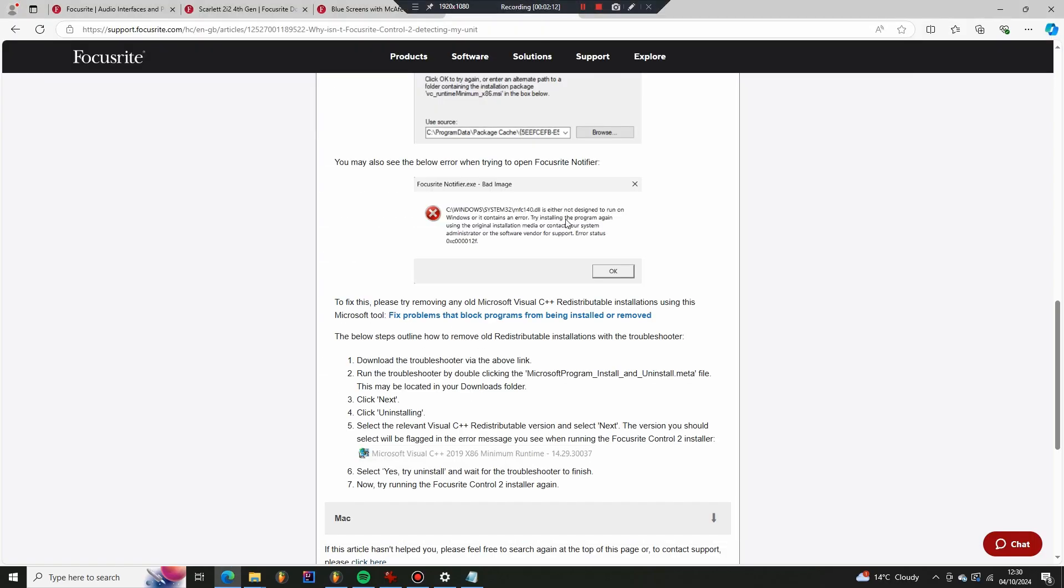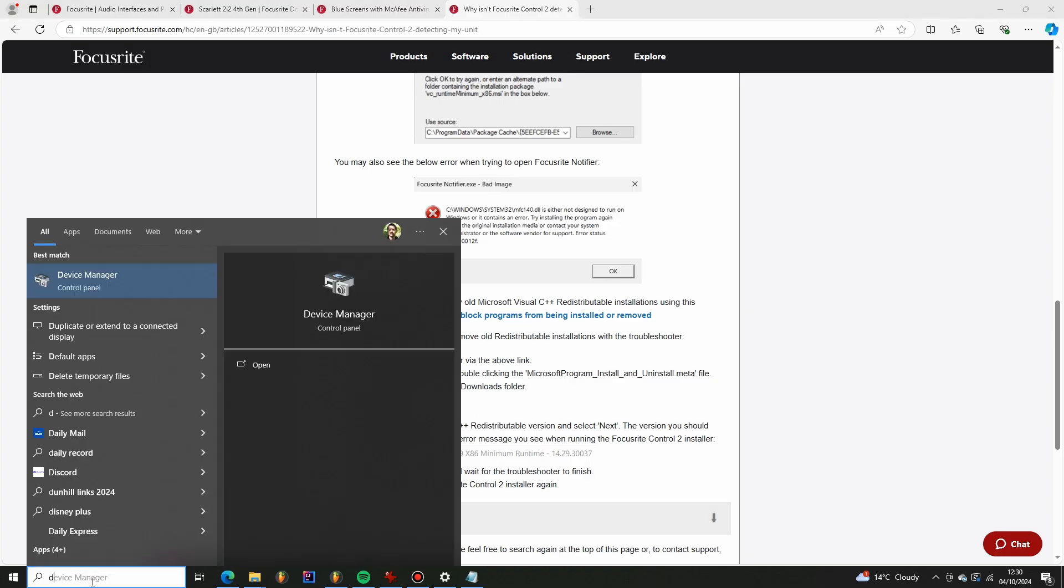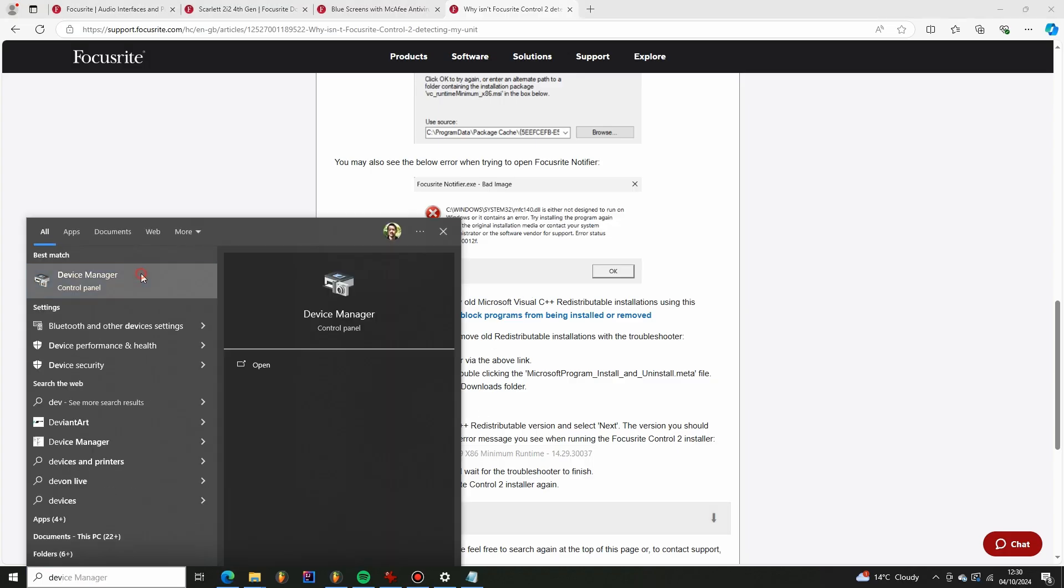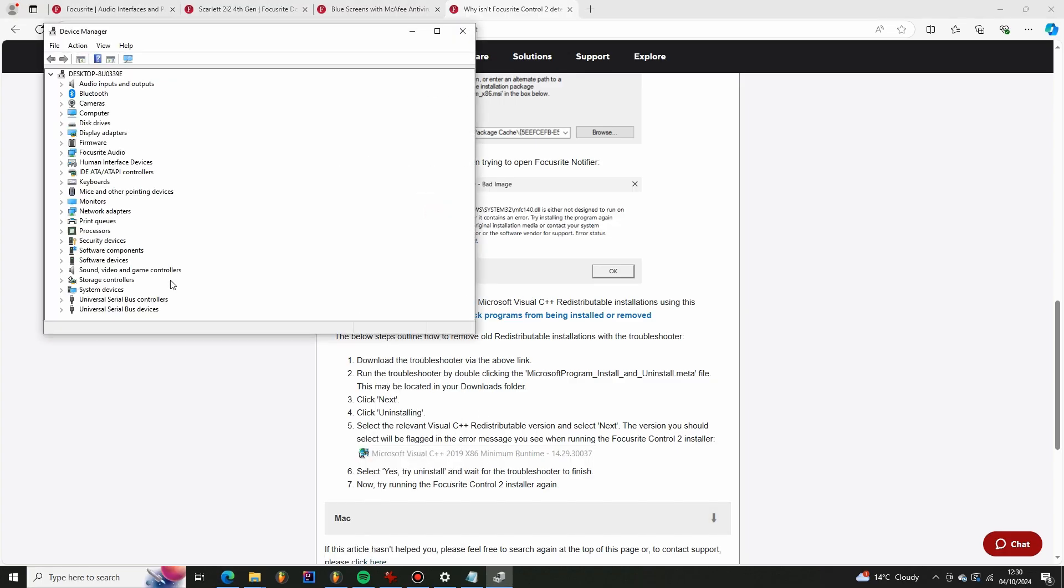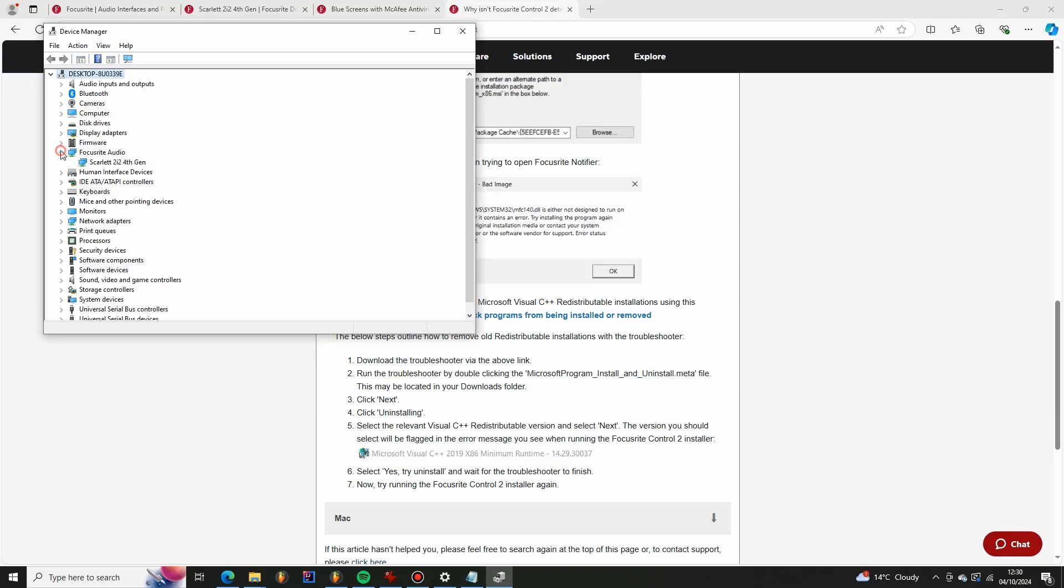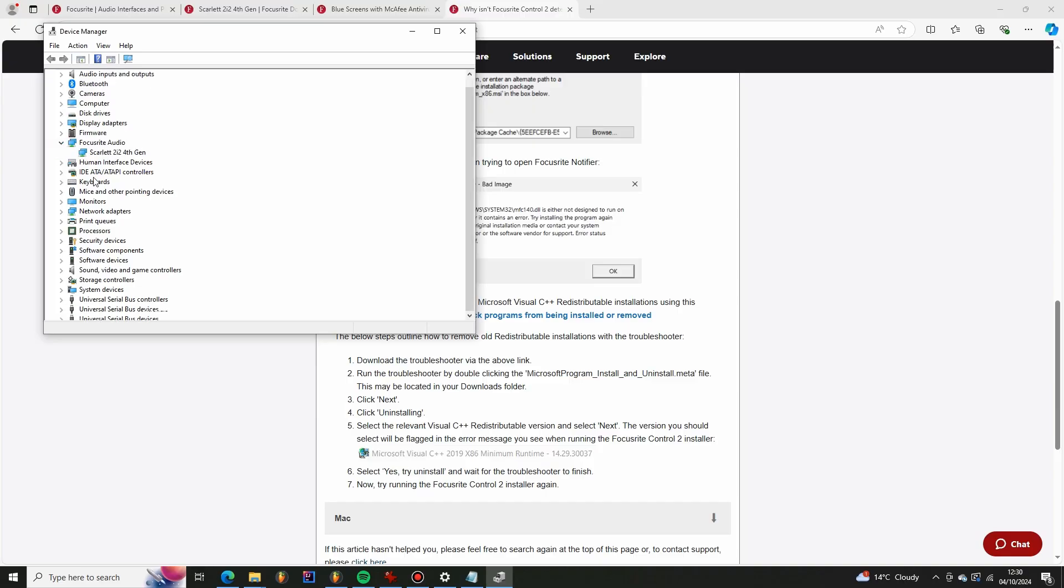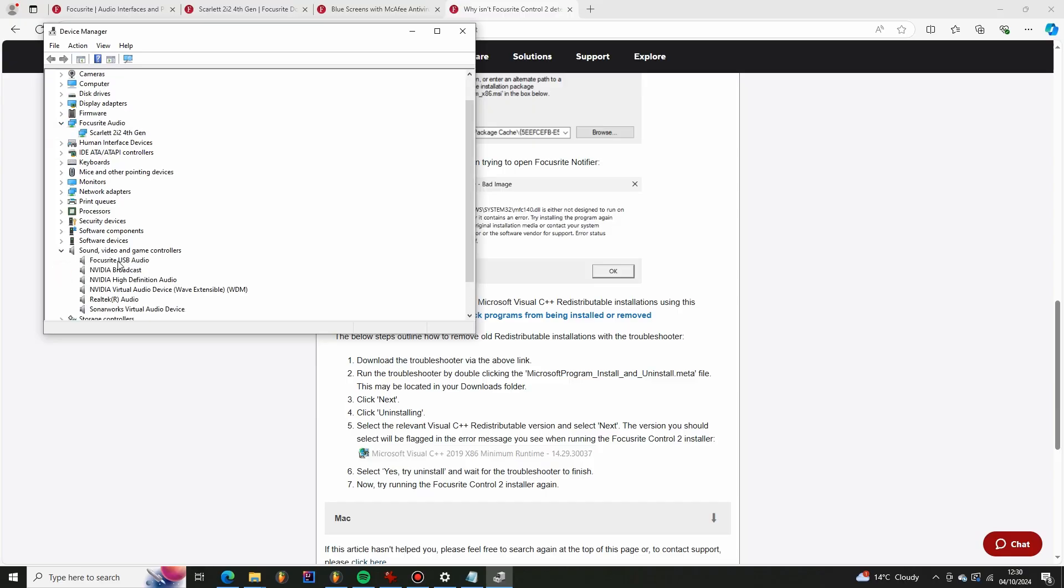And finally the third issue was actually to do with the hardware itself. So if you go to the device manager what you should see is that you should see Focusrite audio and also within the sound section you should also see Focusrite. But that was not appearing for me.